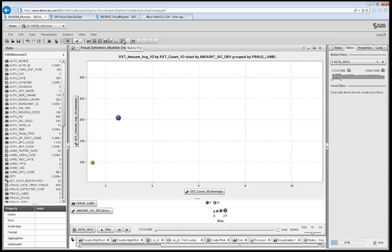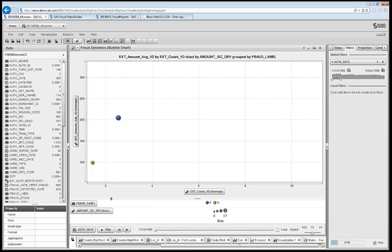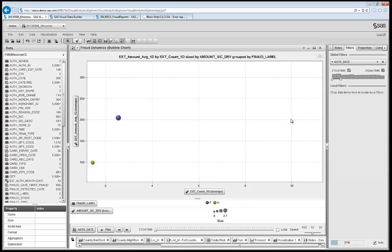Let's look at the bubble plot. On the vertical axis, I have average value of transaction last 24 hours. On the horizontal axis, I have number of transaction last 24 hours. I have fraud in blue, non-fraud in green. And then I want to look at the authorization date evolution of these variables through time.